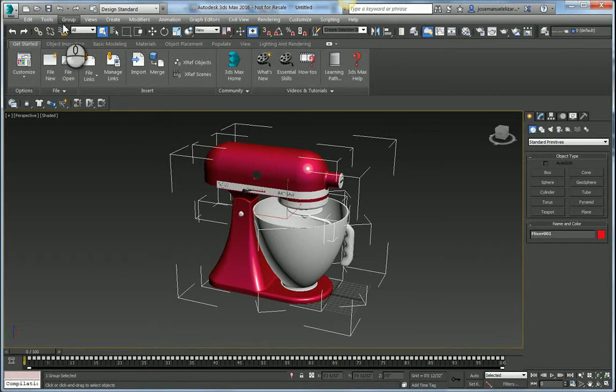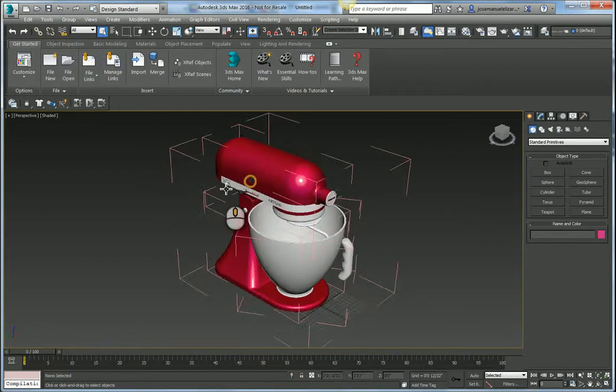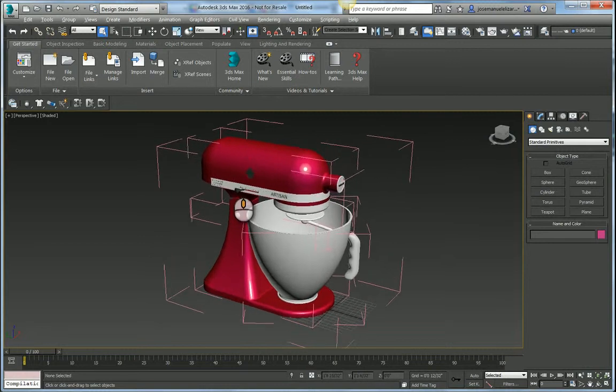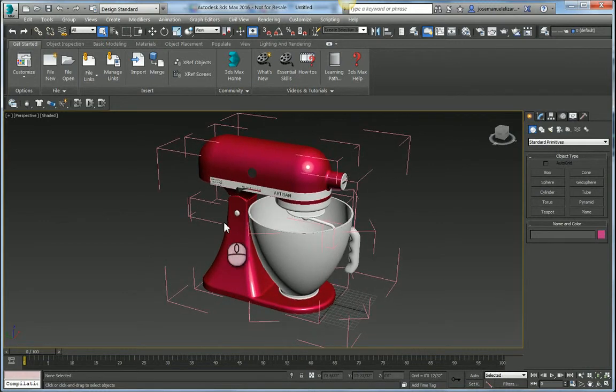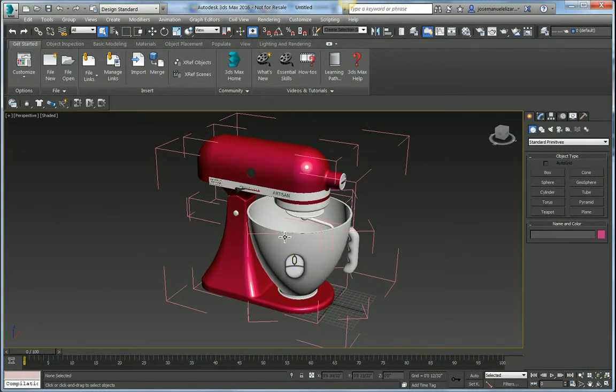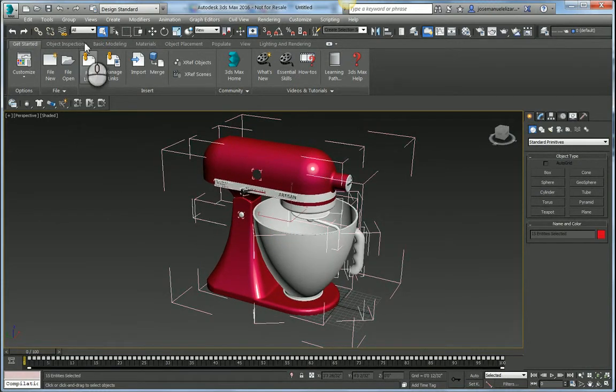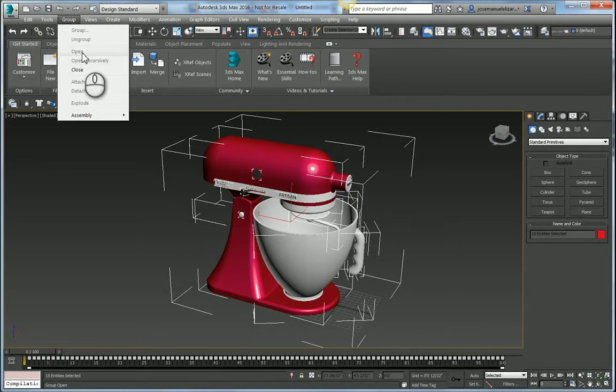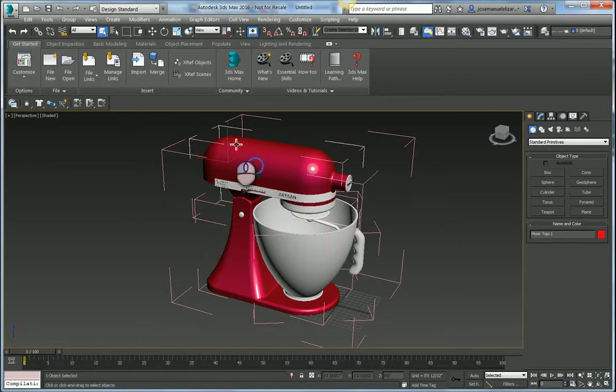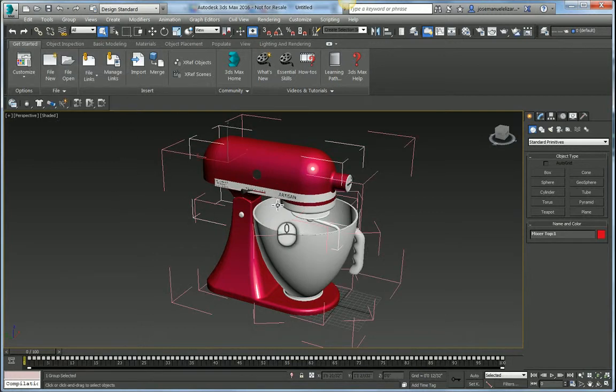In Max 2016, we now have the ability to open a group recursively. So this is going to go ahead and open all of these subgroups within the group, and I can go ahead and select different components on my geometry. When I am satisfied, I can go back and select any one of these guys here and hit close.